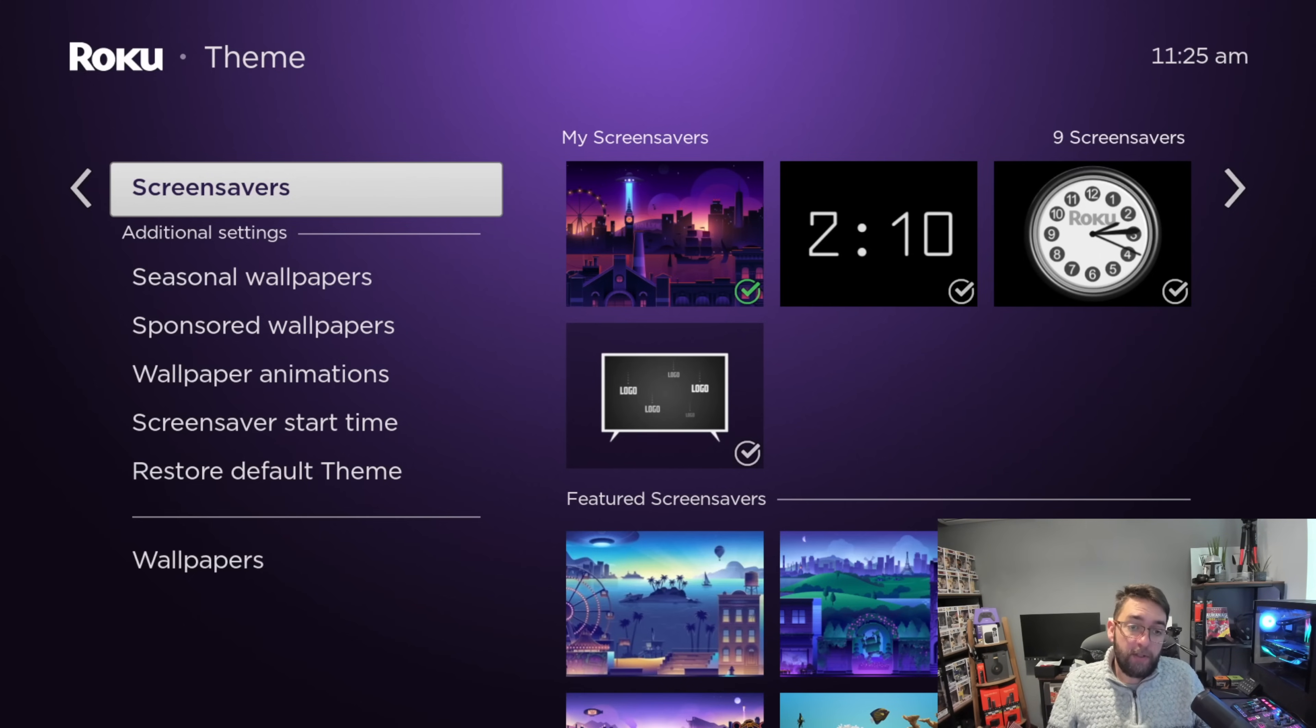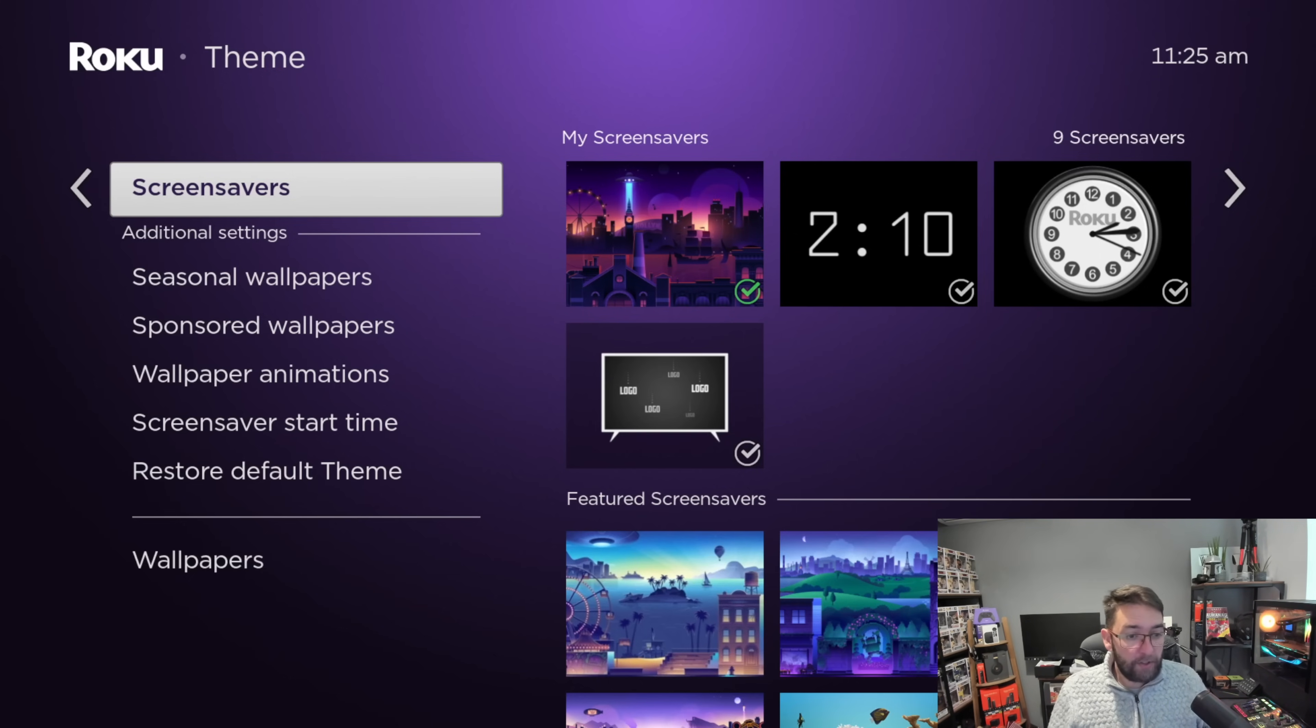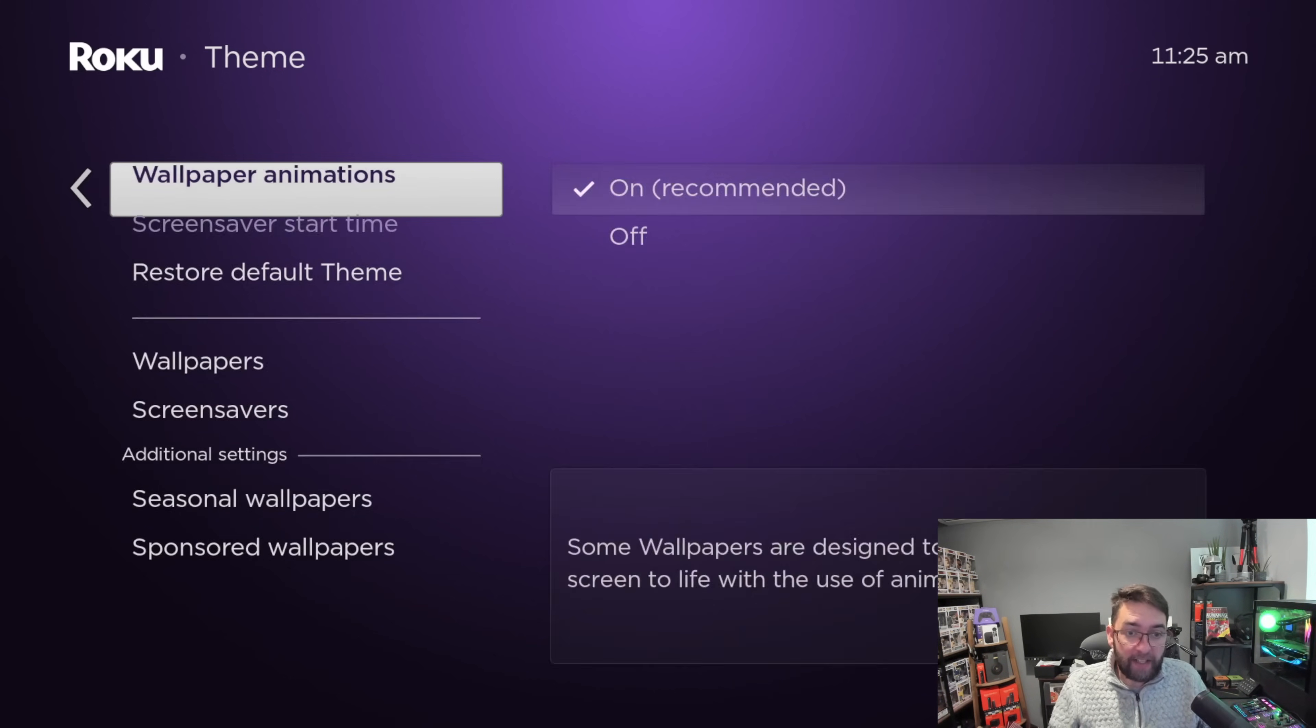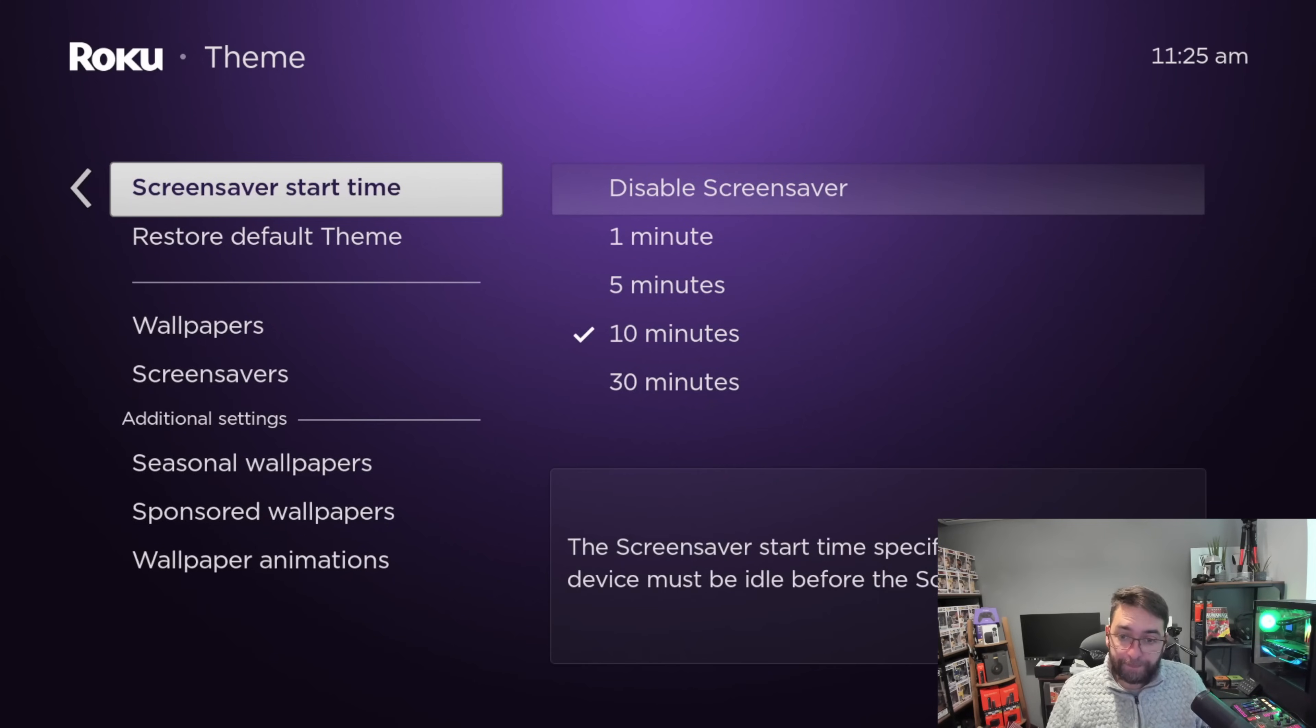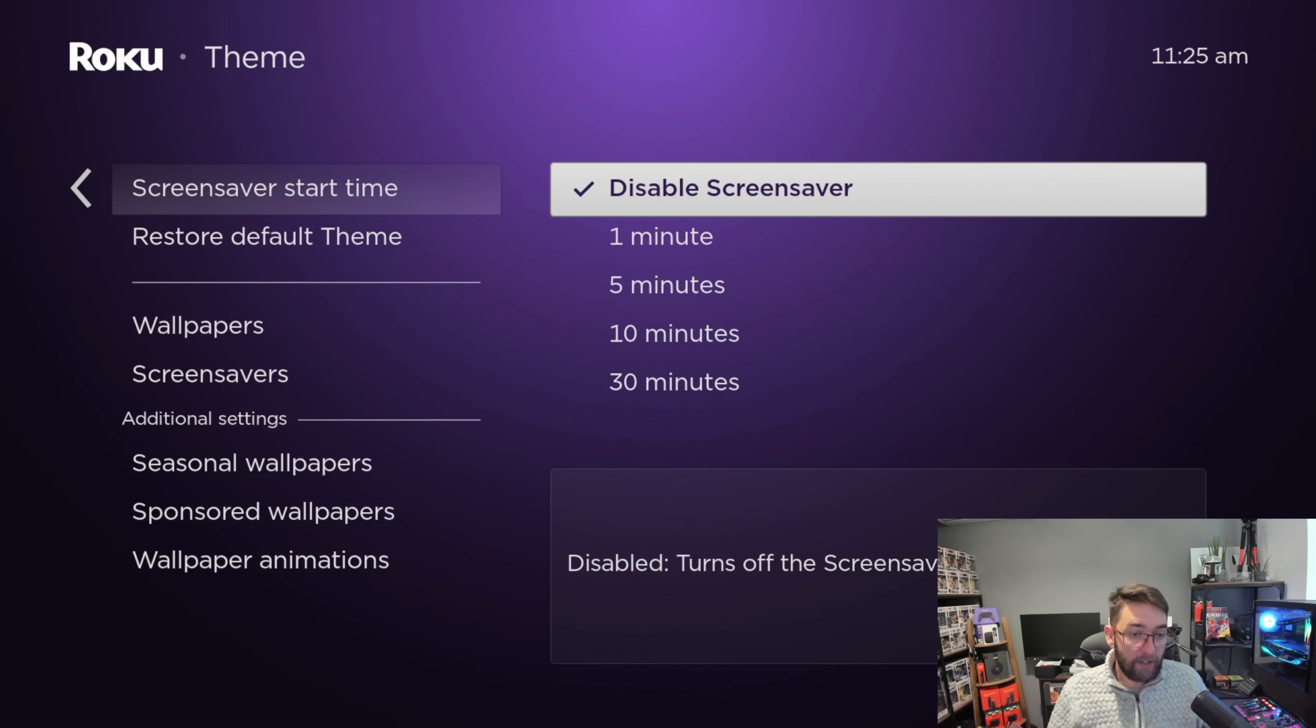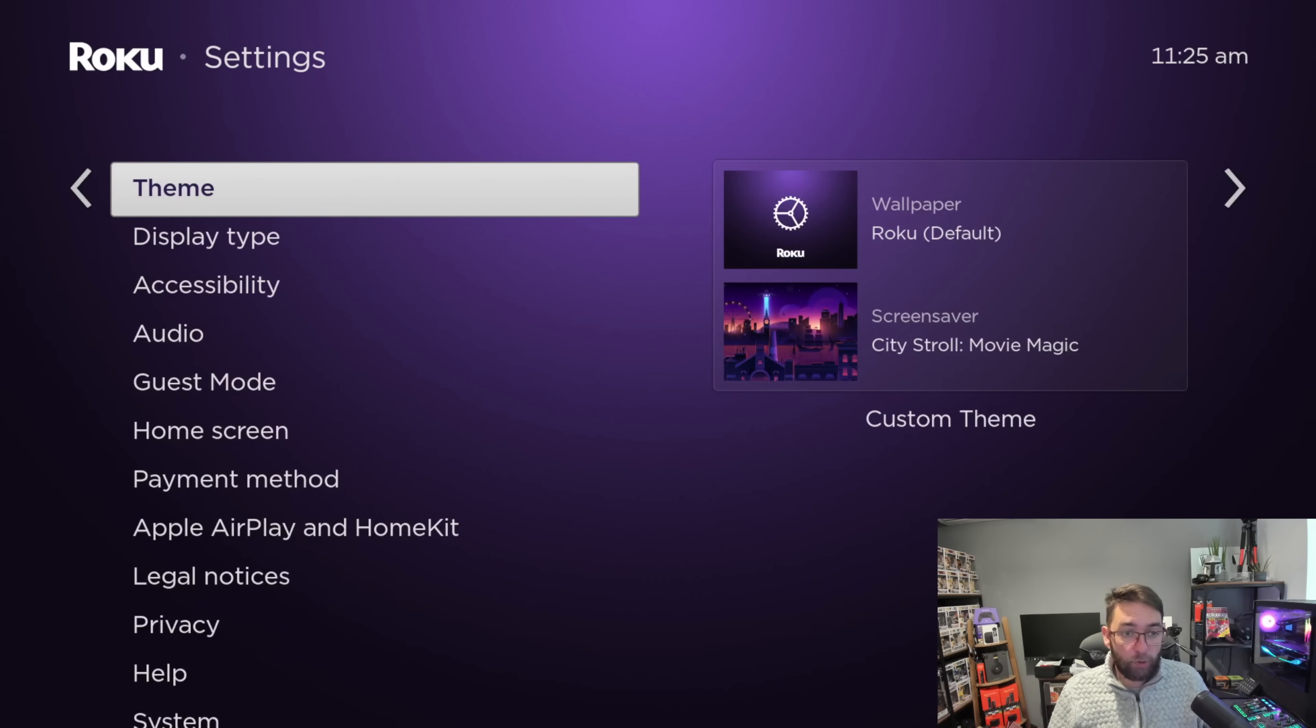Screen savers also use resources up when you're not even using your device. Personally, I click on screen saver. Once you're on here, go down to screen saver start time and you can disable that screen saver so it won't come on at all for you.